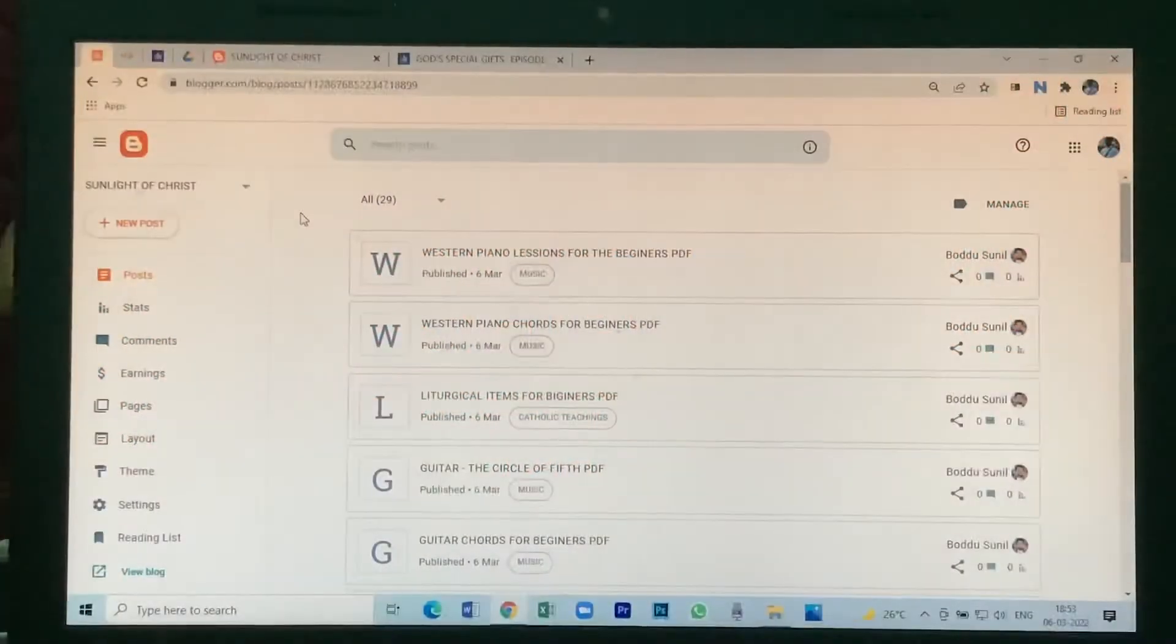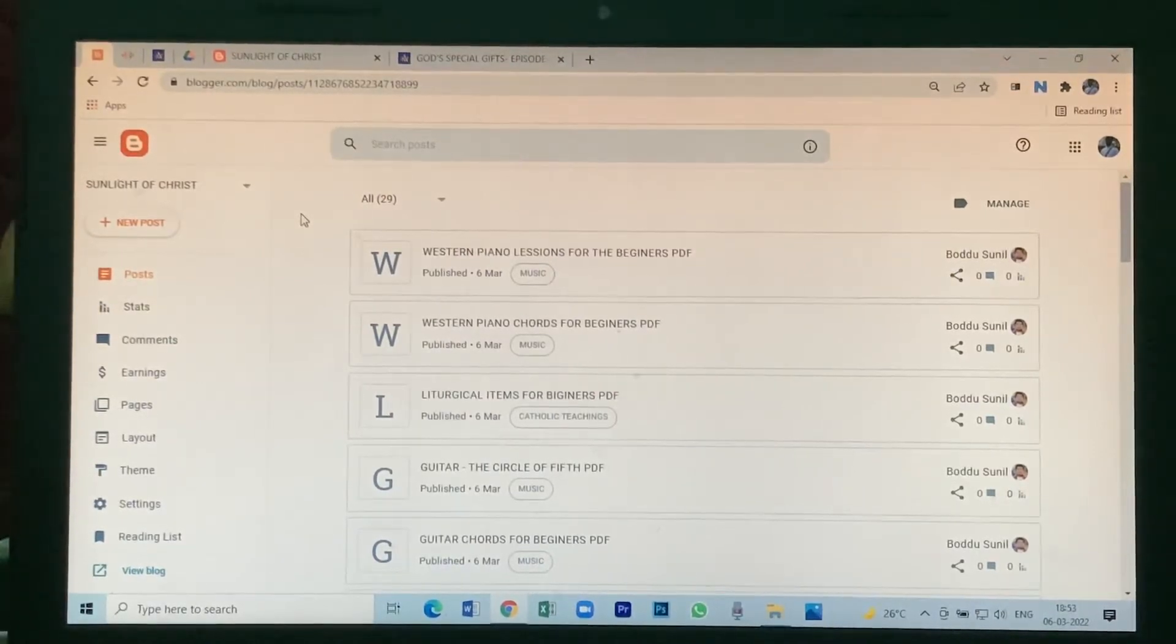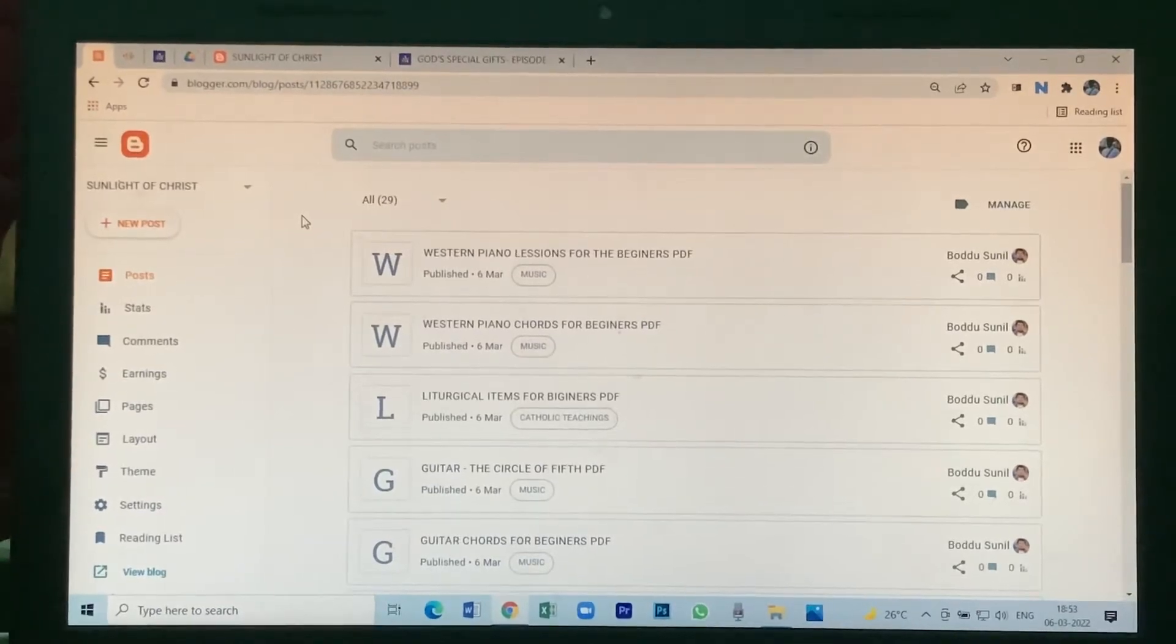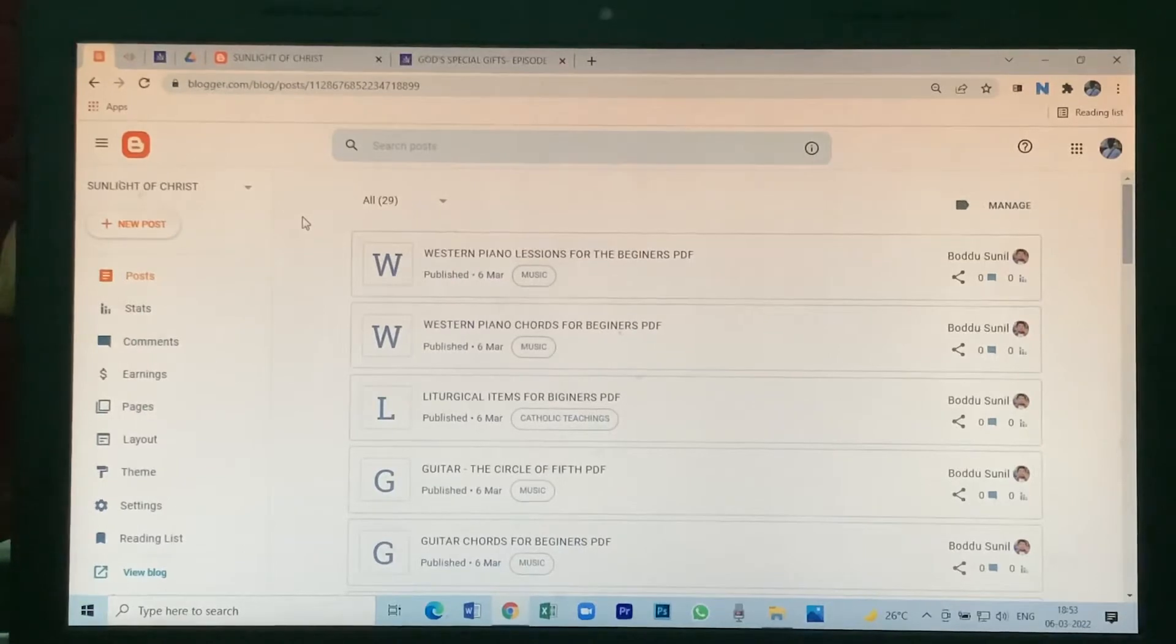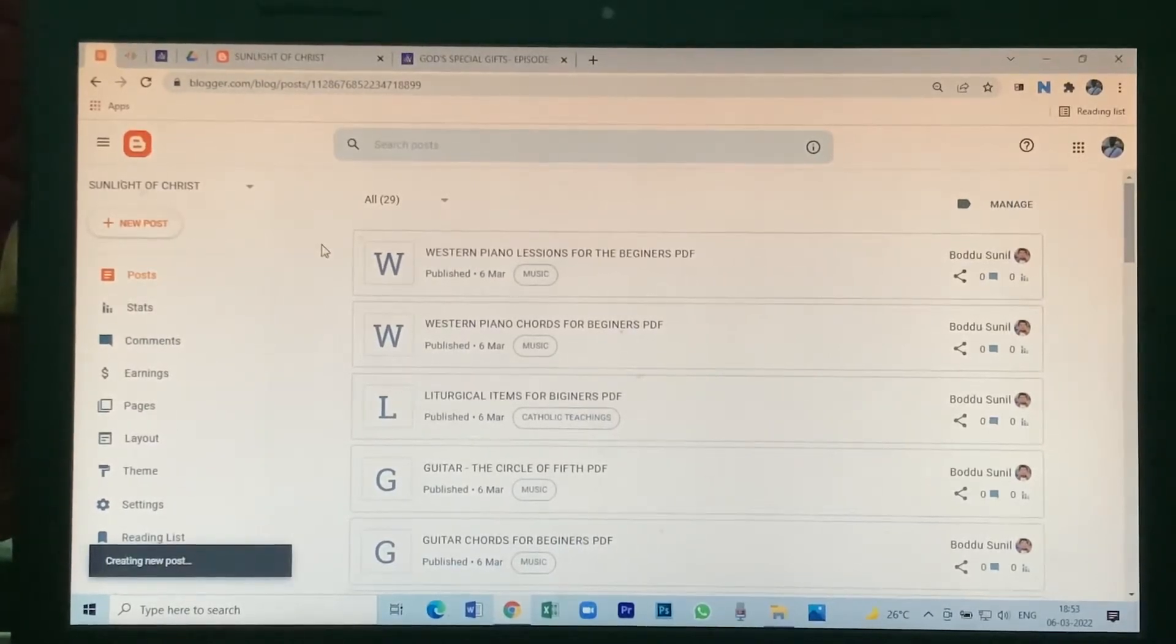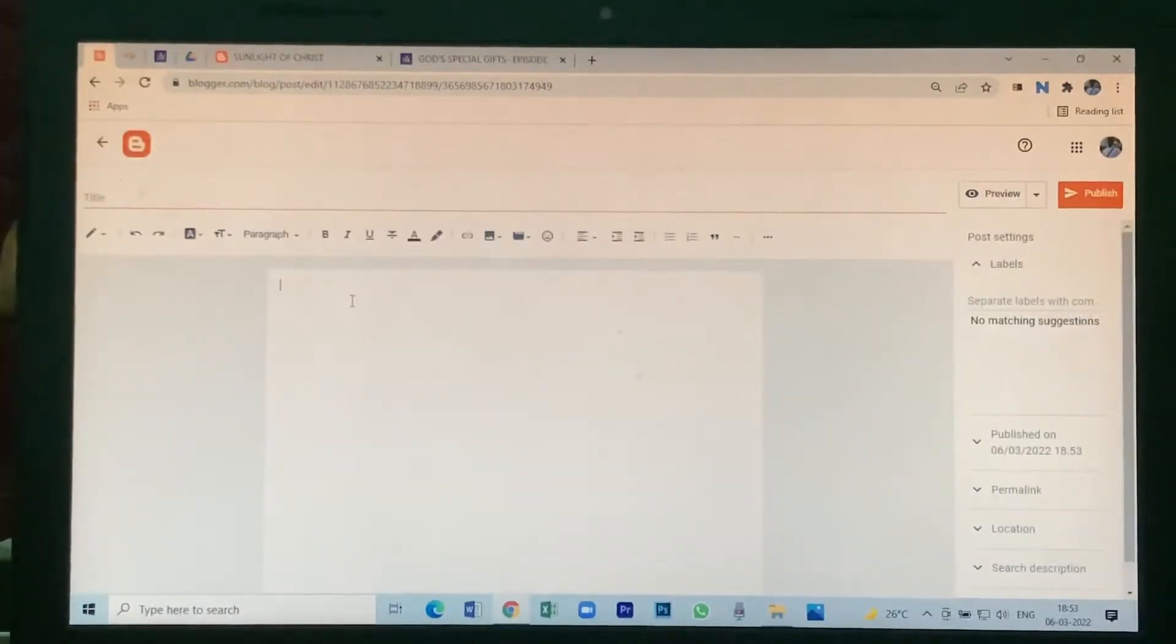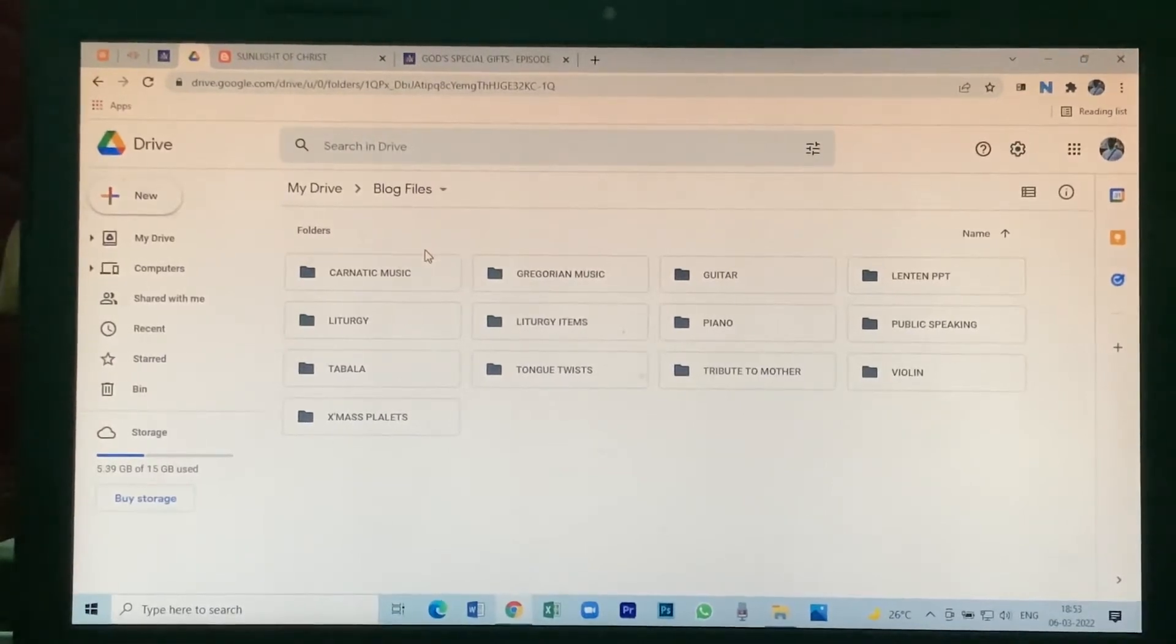Let us learn how to upload a PowerPoint presentation file into a blog. Let's open our blog and click on new post, keep it ready. Then go to Google Drive where you see in your Gmail.